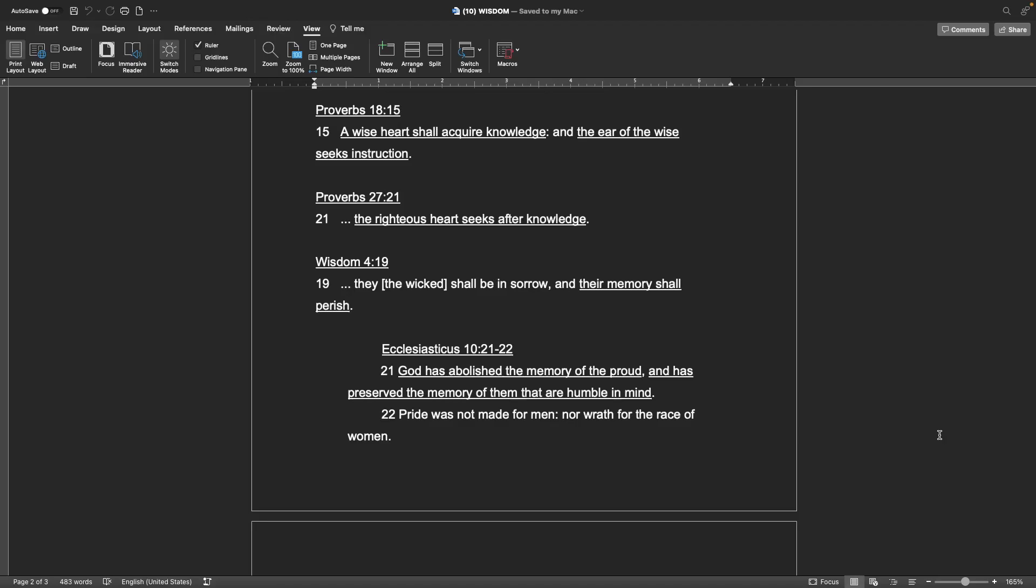The book of wisdom, chapter 4, verse 19 They, or the wicked, shall be in sorrow, and their memory shall perish.